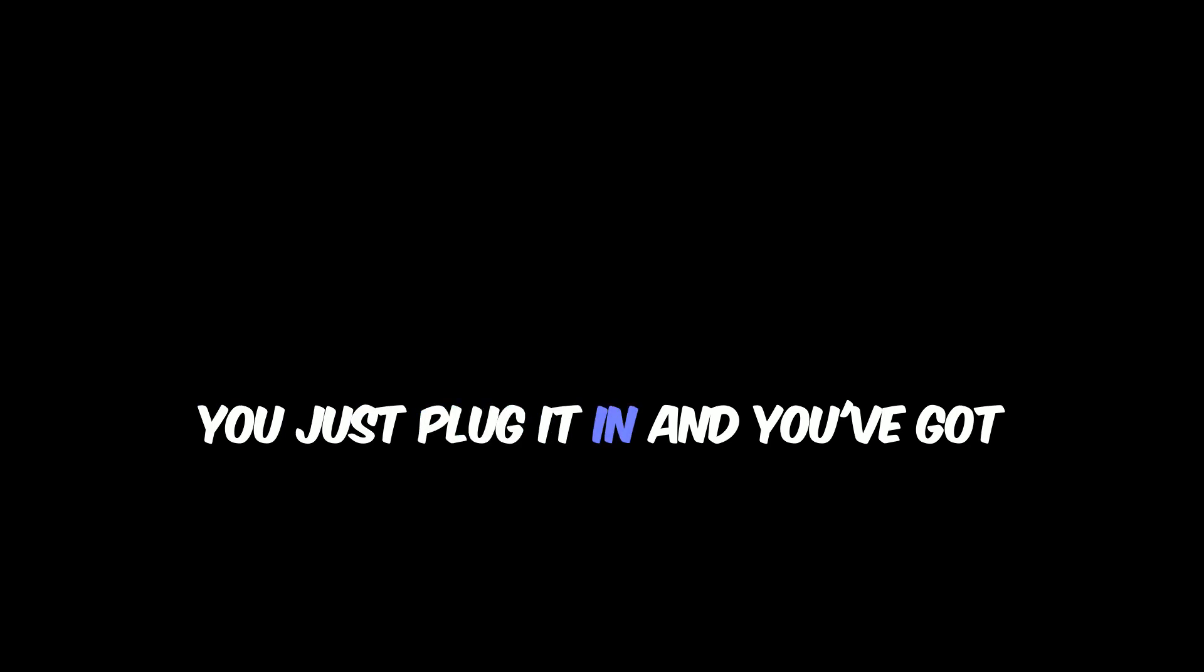You don't have to be some tech expert to use it. You just plug it in and you've got hours of dependable backup power.